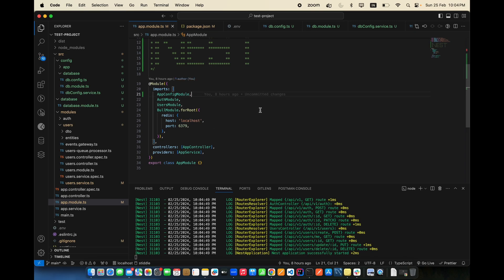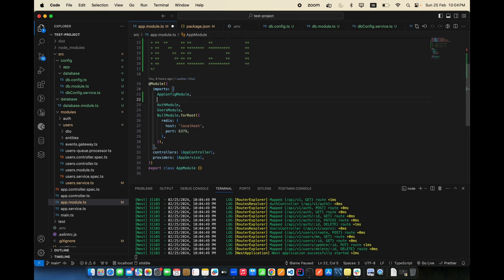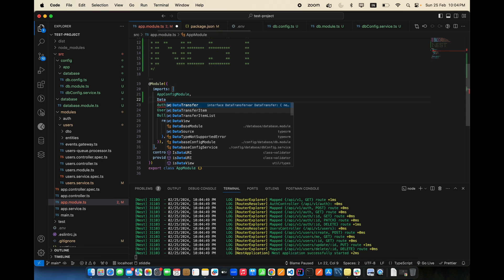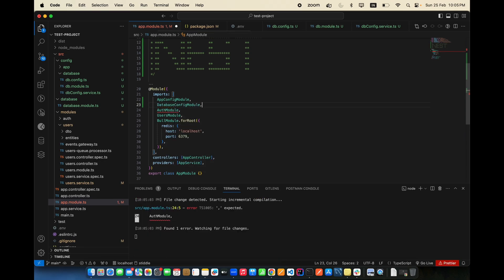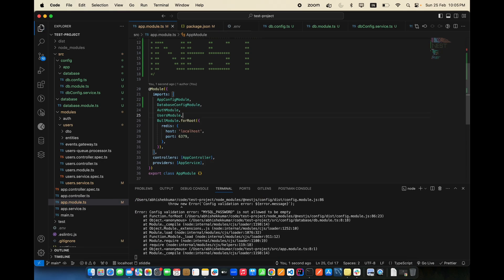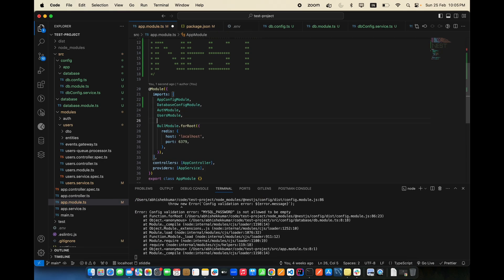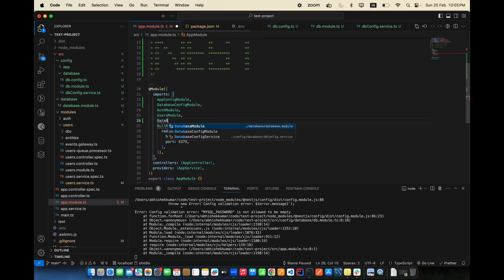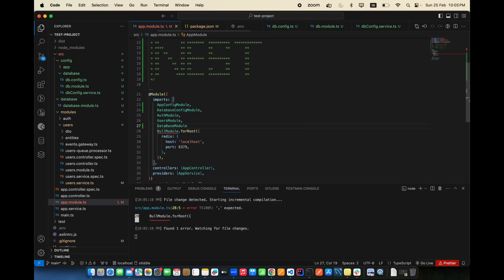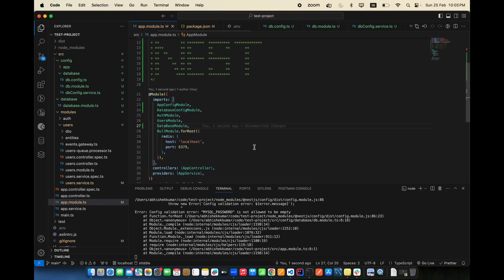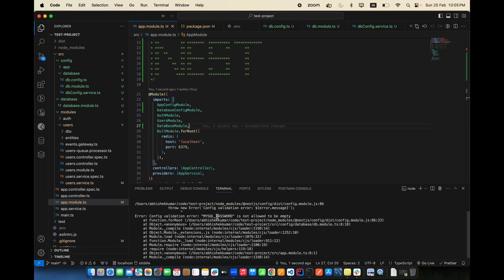Go to app.module.ts and include your database connection. First include DatabaseConfigModule, then include DatabaseModule — and your database will be connected.